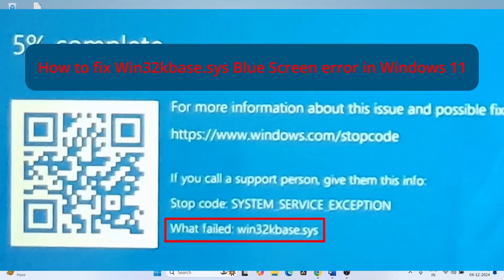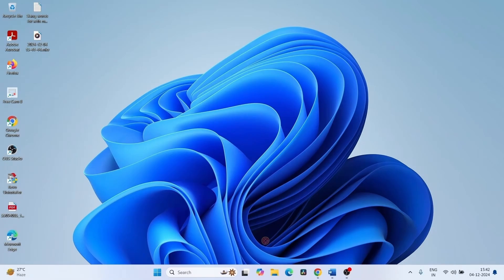How to fix Win32KBase.SYS Blue Screen Error in Windows 11. Hello Friends! To fix this BSOD, follow the steps.